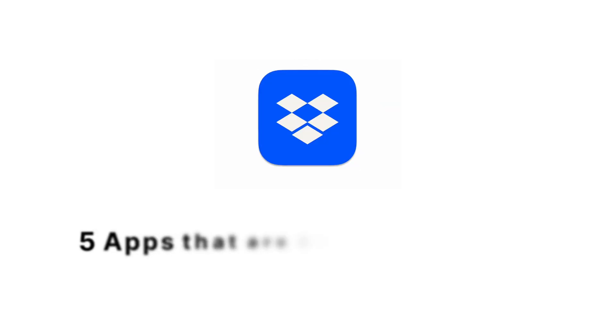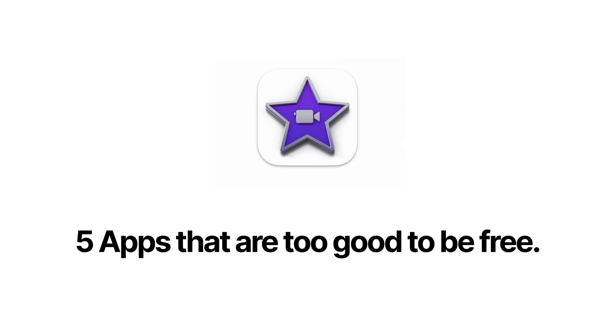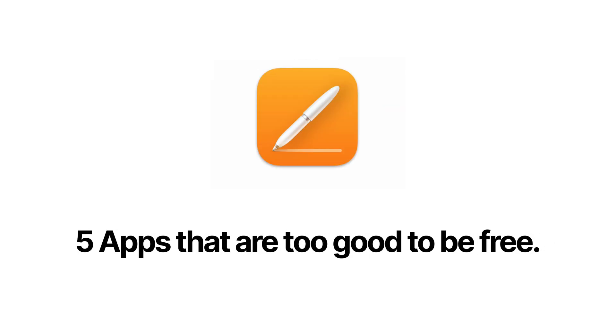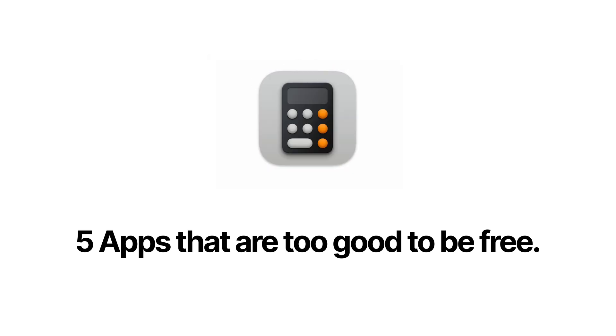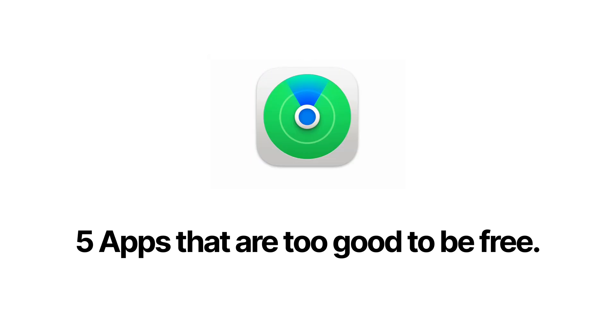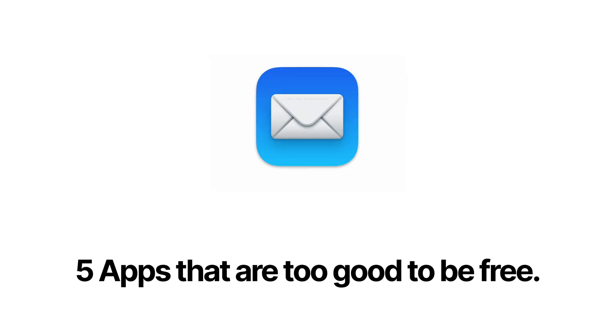Here are five applications that are too good to be free. There are a lot of free applications you can download, some better than others. But when I think of free applications, there's a selected few that are almost too good to be free.